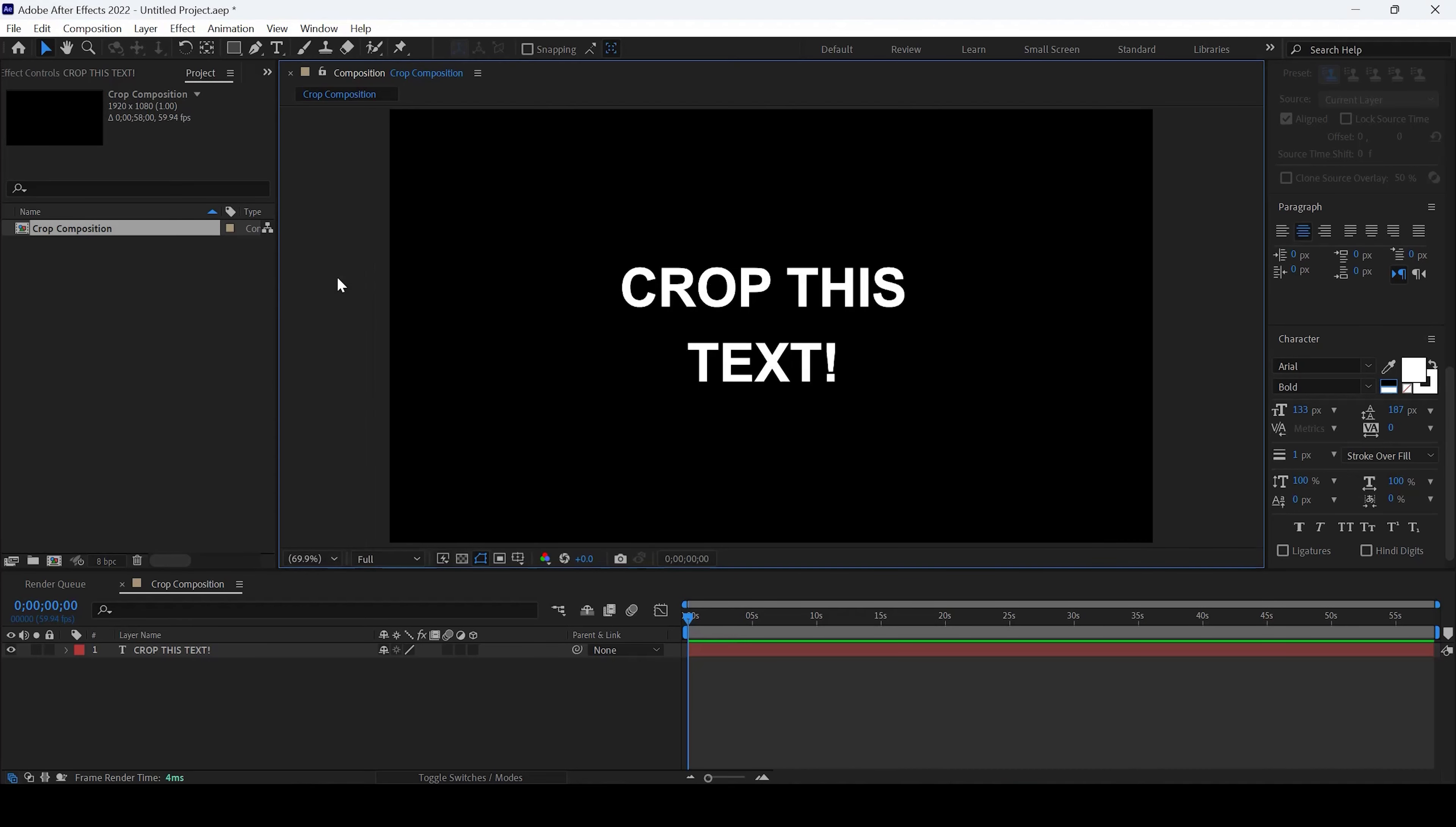In this Adobe After Effects tutorial, we'll be learning to crop the composition in one simple way.